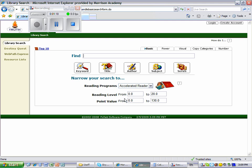The reading level is set from 0.0 to 20.0. You need to change it to your reading level.